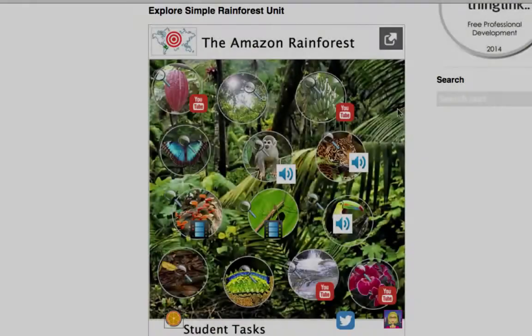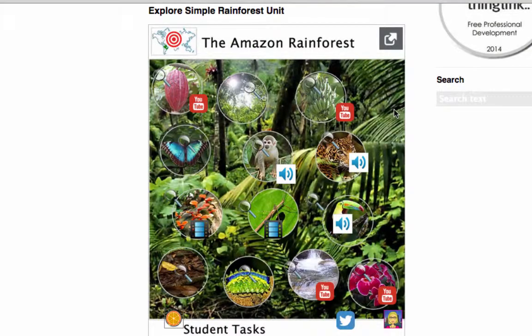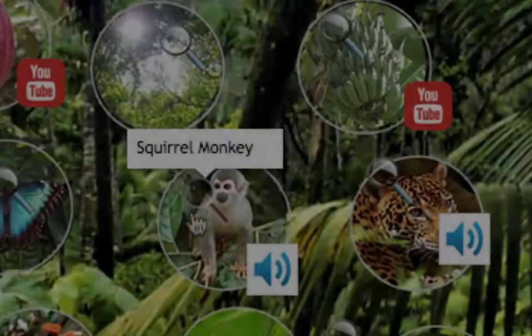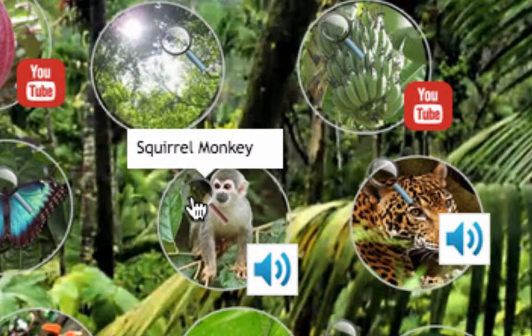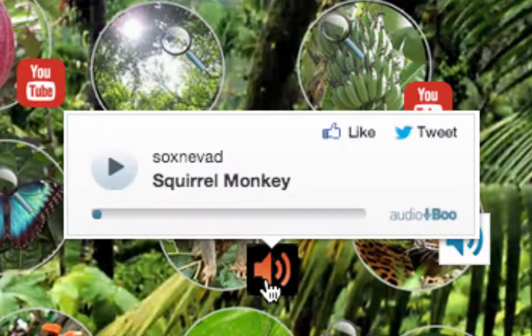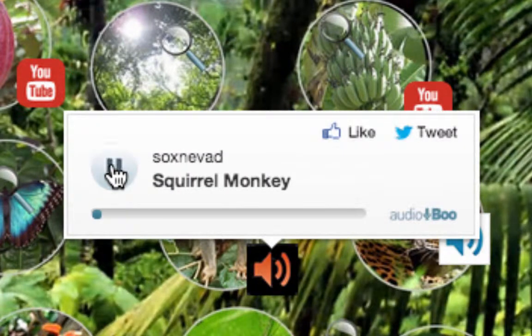Another thing I like is the embedded sound file. So if I hover, I can see that it's called a squirrel monkey, and I can play the sound file right in the document.